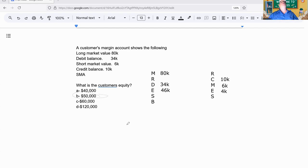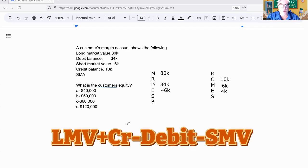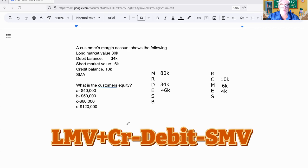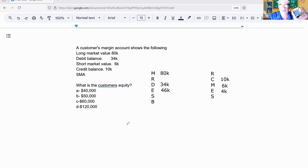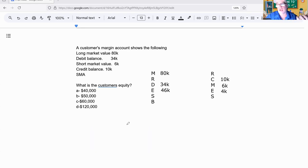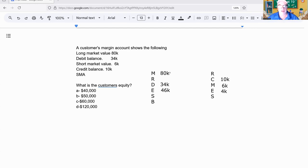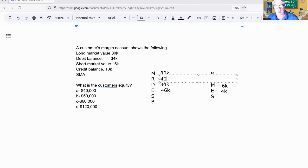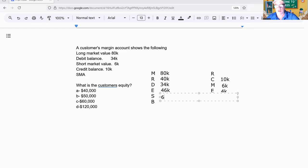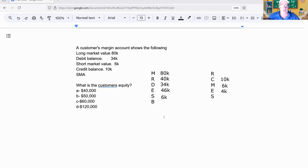Let's try the formula: long 80,000 plus credit of 10 equals 90,000 minus 34,000 minus 6,000, and it works out to 50 grand too. Since we're here, equity is 46 grand, Reg T is 40K, so my SMA is 6K. That's not an answer, just a little bonus. You got to deal with my stupid stuff.